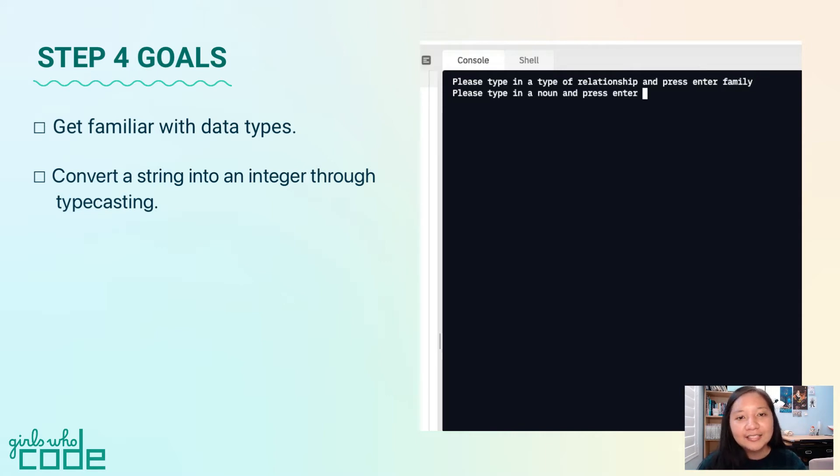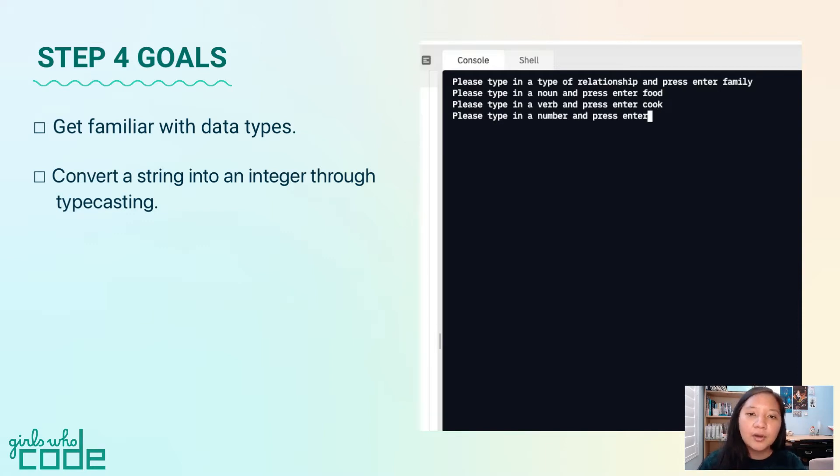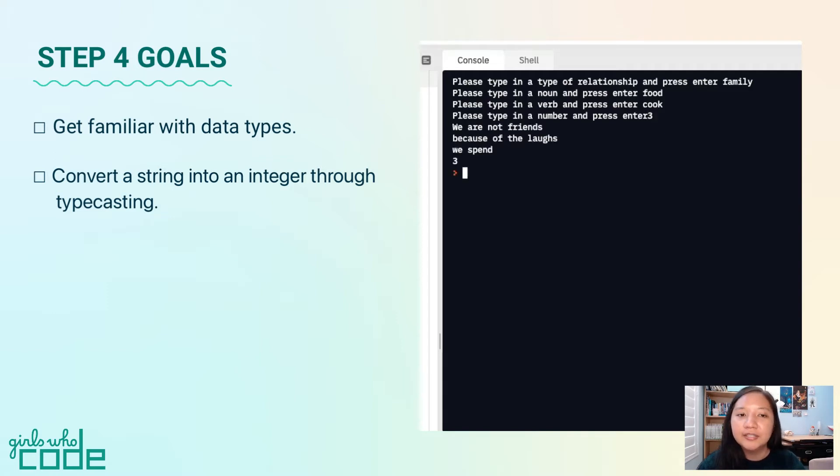By the end of this step, our program will take one more user input as an integer. You can code along with the video or watch it first then add your code using the to-do list under the video.